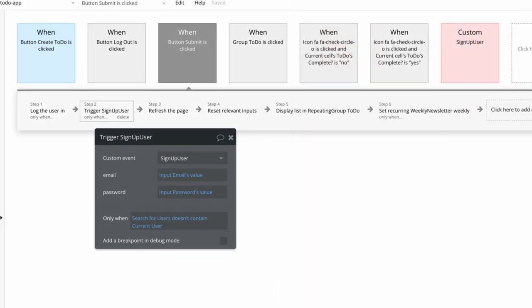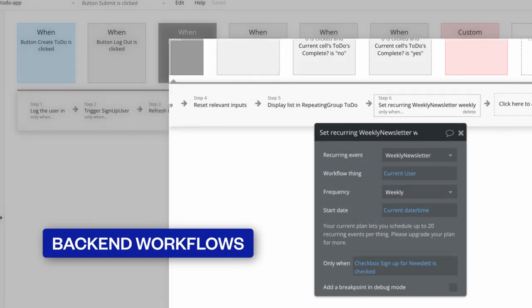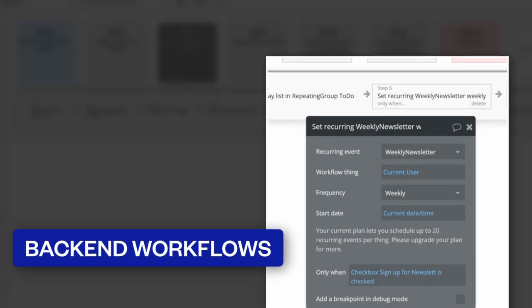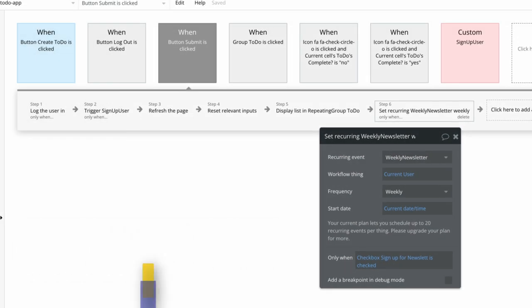On the other hand, if you have a workflow step that triggers a back-end workflow, Bubble will automatically trigger that back-end workflow as soon as this workflow is triggered, even if the actual step is at the end of the sequence.